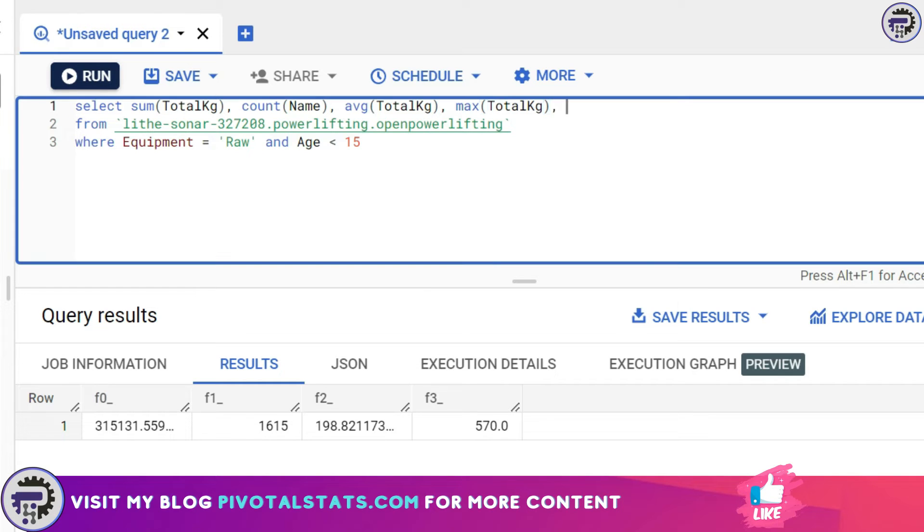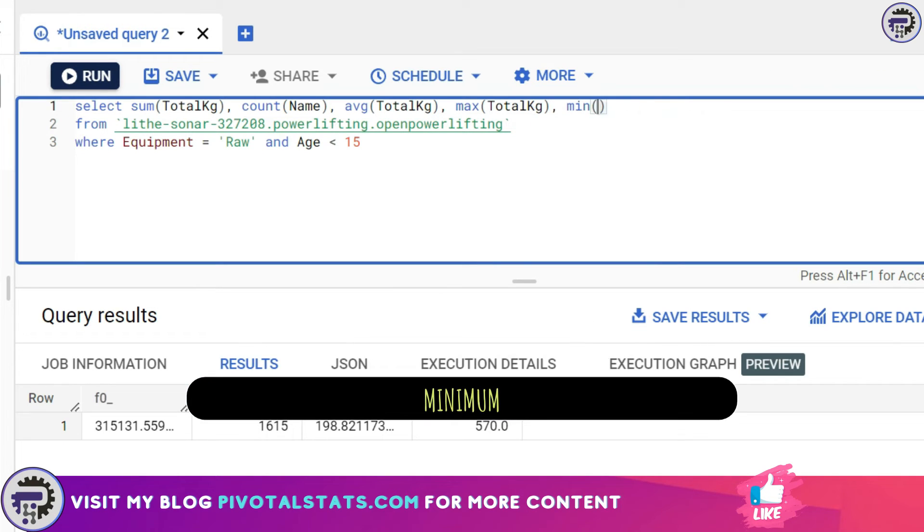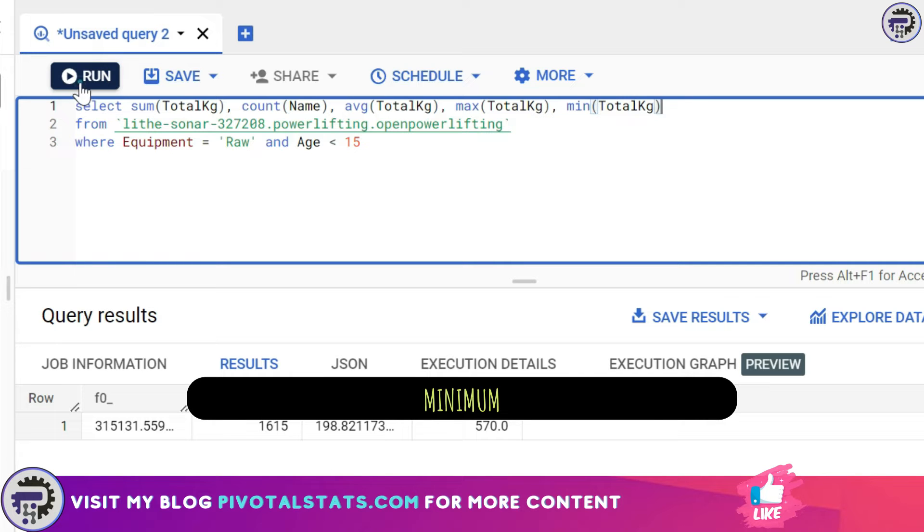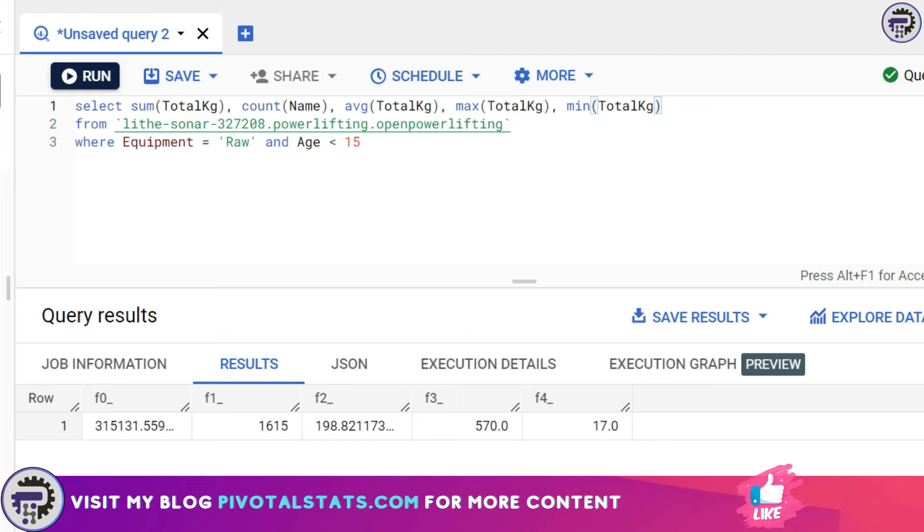Similar to this we also have MIN—this stands for minimum. Again I can use a total_kg column to see the minimum value in terms of kg that someone has lifted.